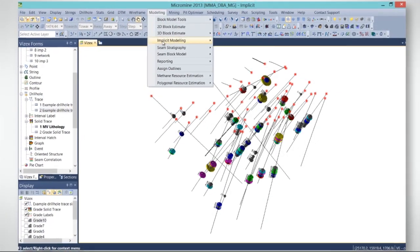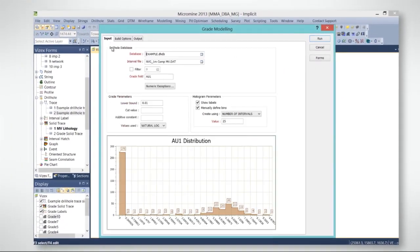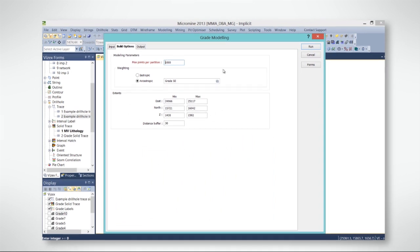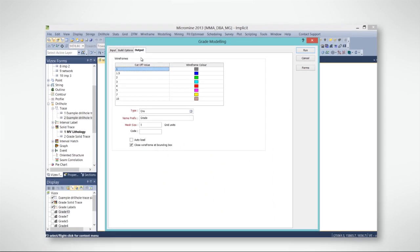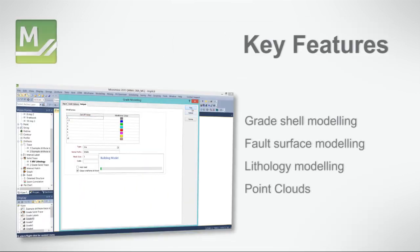MicroMind's Implicit Modeler provides a large range of functionality, including grade shell modelling from drill hole data, allowing you to create one or many grade shells from cut-off values.